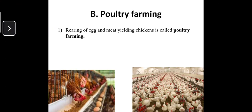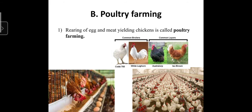The next topic is poultry farming. Rearing of eggs and meat-yielding chickens is called poultry farming. This is done to increase the production of chicken and eggs. There are many varieties — common broilers and common layers.